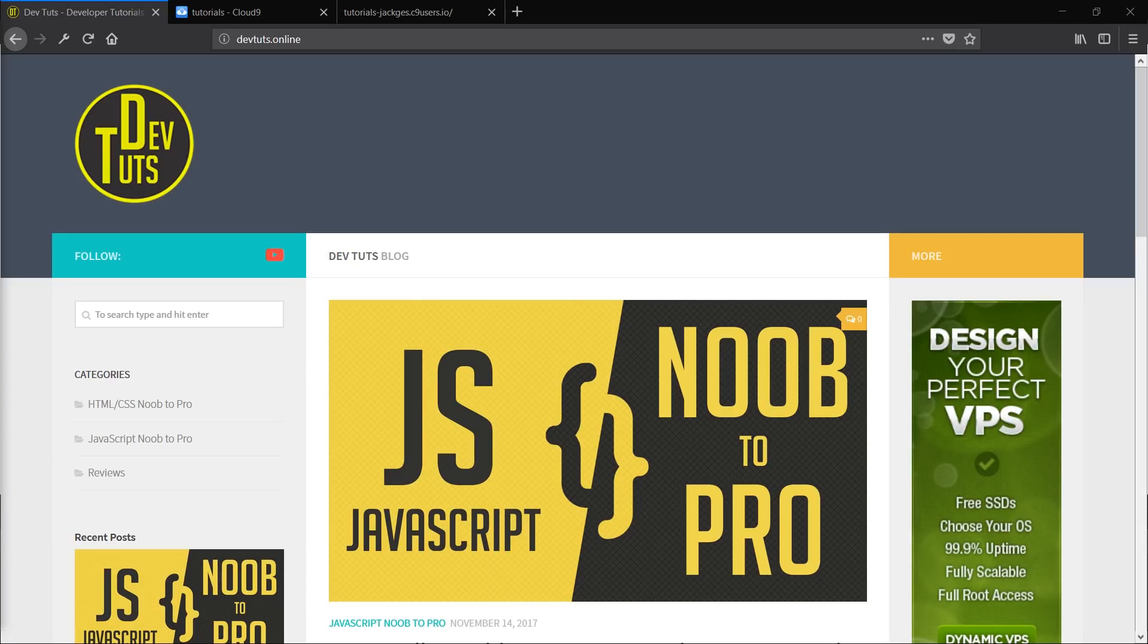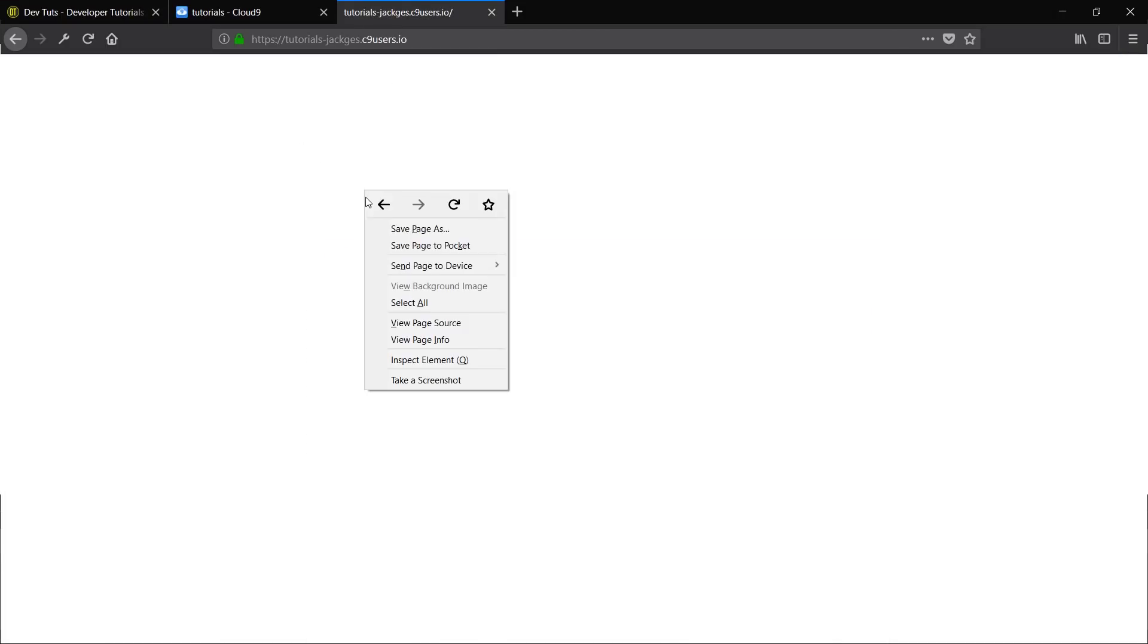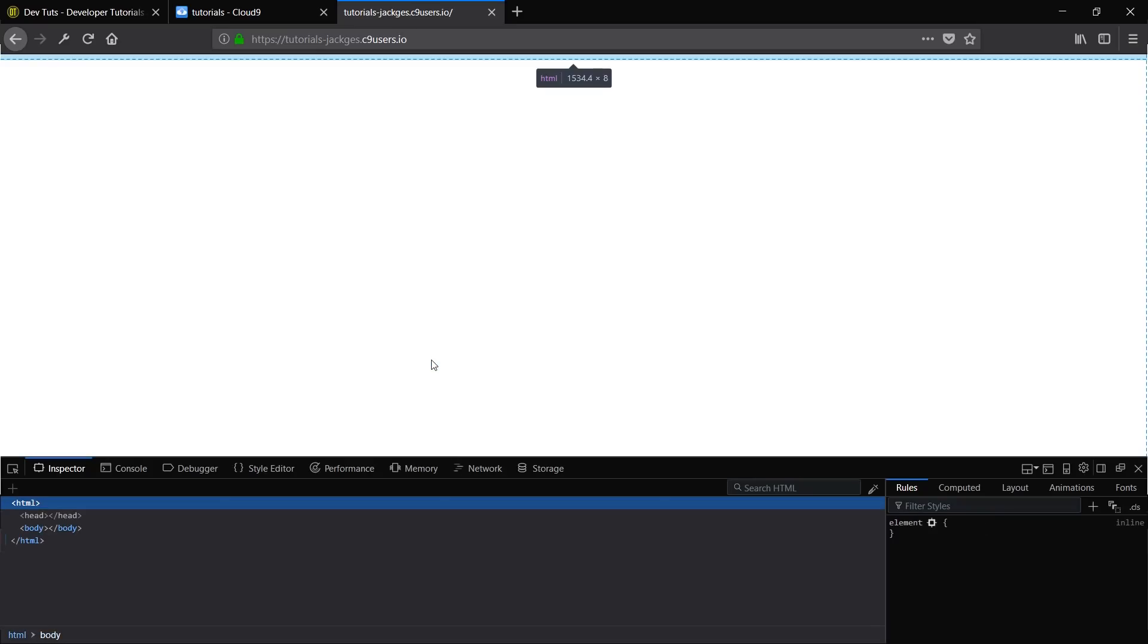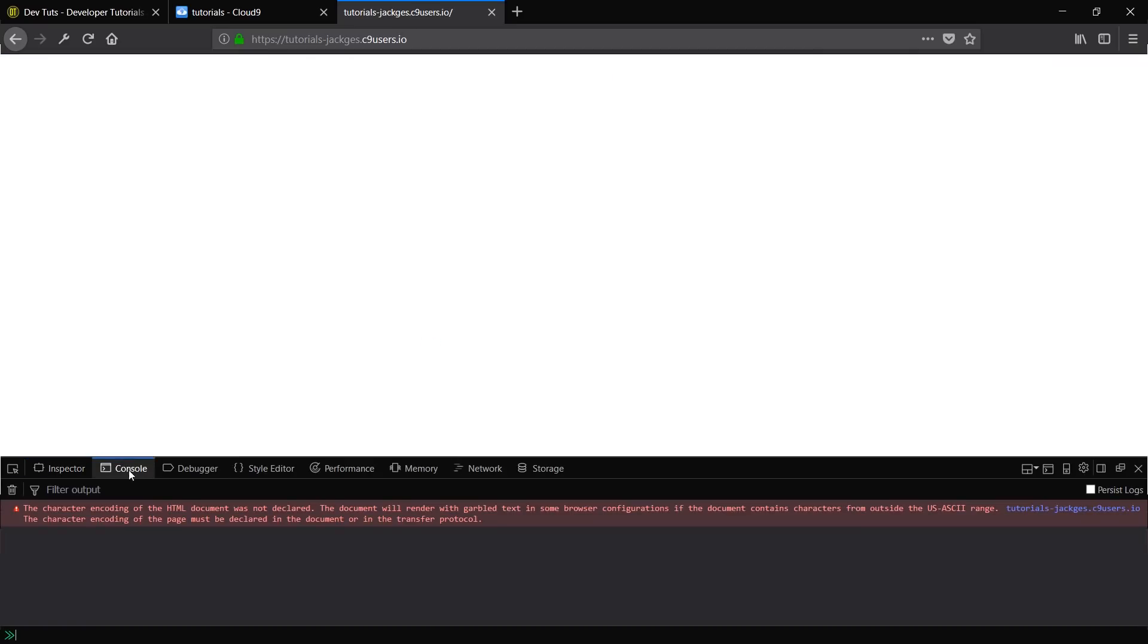The first thing we're going to take a look at is the console. So if you come into your browser here, and we've got a blank page open already, you either inspect element or press F12, either should work. Then you come to the console here. Don't worry about that error message, that's just something to do with Firefox.